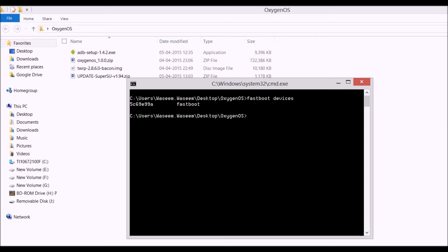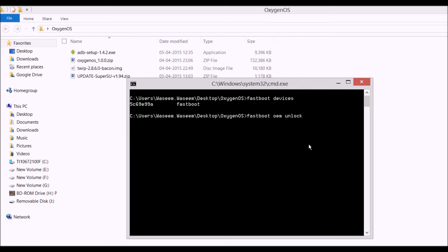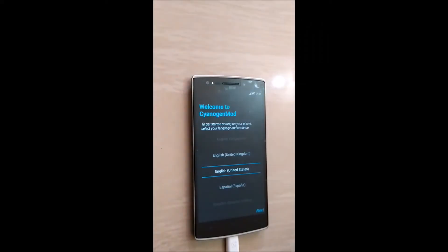Now the first step is to unlock the bootloader. Before running this command, make sure you have backed up all your data on your Android phone, because this will wipe out your entire data. The command to unlock the bootloader is: fastboot oem unlock.